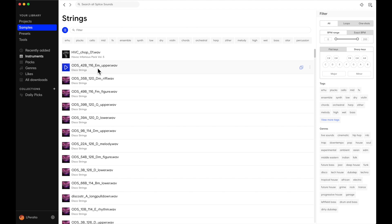We're going to use this sample because the notes here have a nice length and it's monophonic. It does sound processed, which could have an impact on the results of our sampling when it spreads across the keyboard. We shall see.